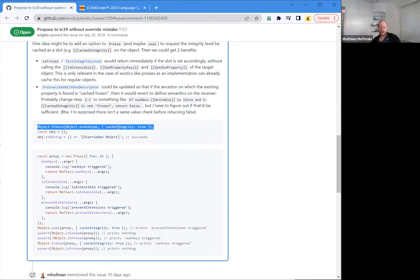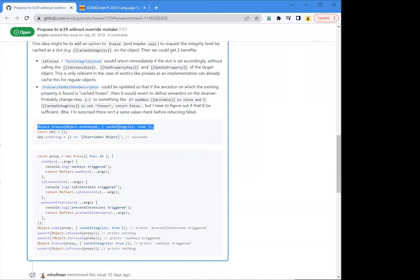We could tame object.freeze to always include this flag. Oh, I see — the Hardened JavaScript object.freeze. Oh, that's interesting. That's very interesting. That's really nice.